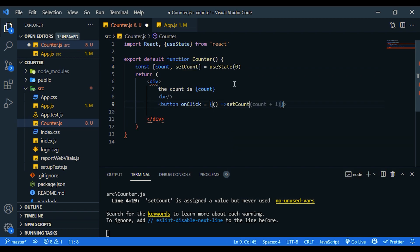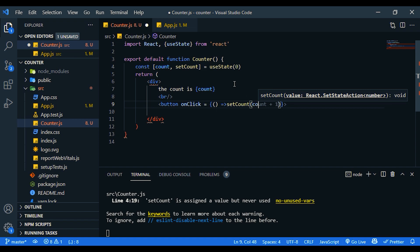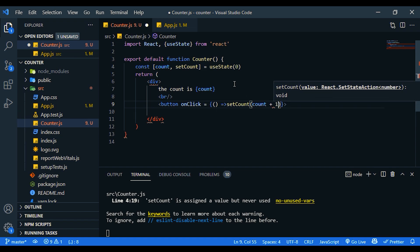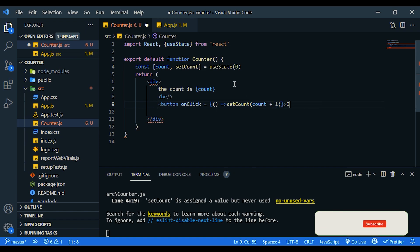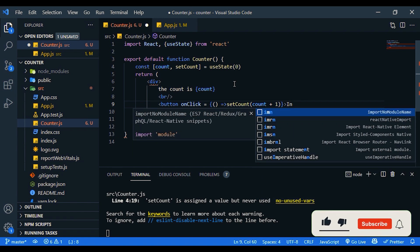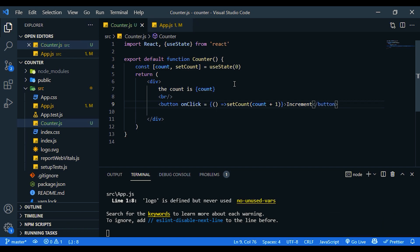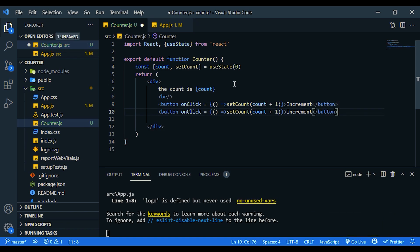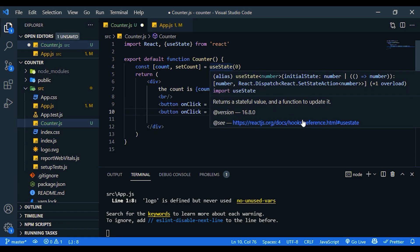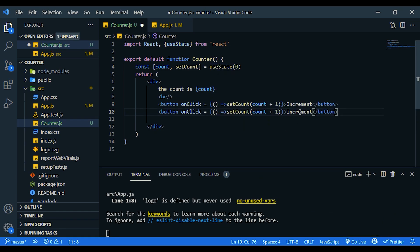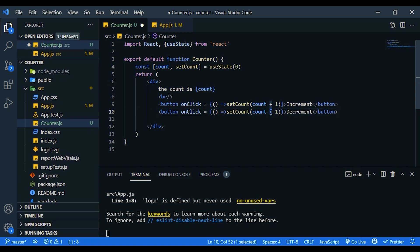Then we are going to add one with the count. So now the count is zero. Count plus one. Let's call it increment. Close the button and copy this for the decrement. This should be the other way. This should be minus.